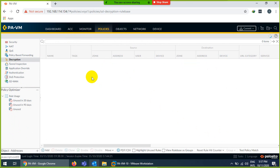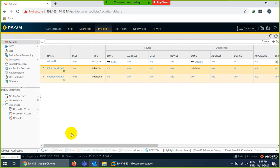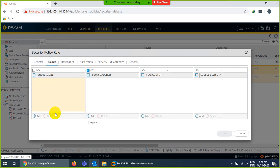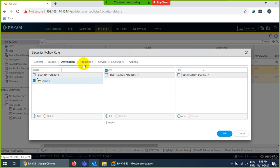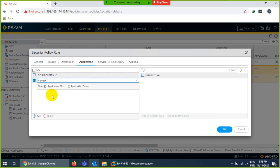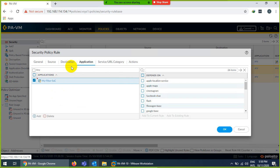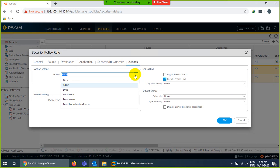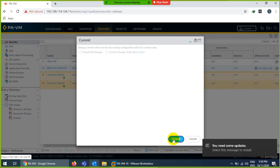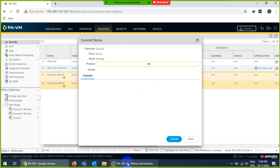Now I can use this filter in a security policy. Let me go to policy and create a rule to block all social networking. I'll name it 'block social network'. The rule says: if anyone goes from inside with any source IP, any source user, any source device, to any destination outside, and the application matches the application filter 'my filter', the action is deny — denying any social networking traffic.